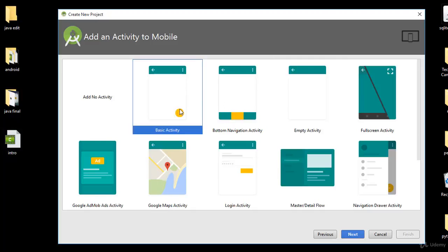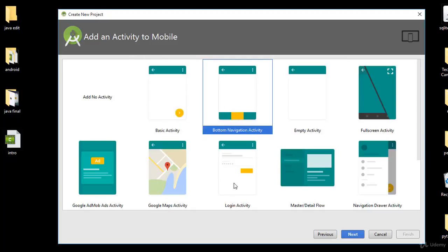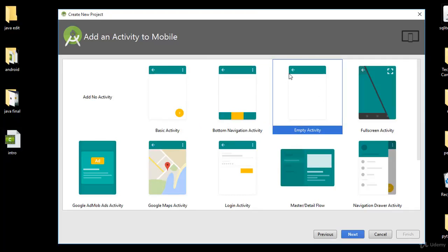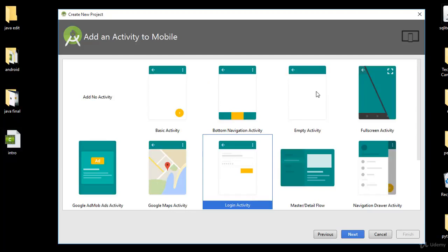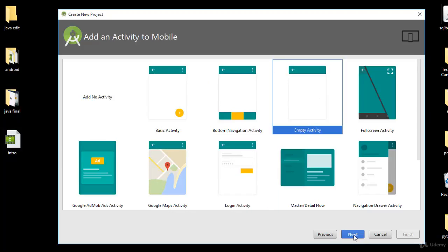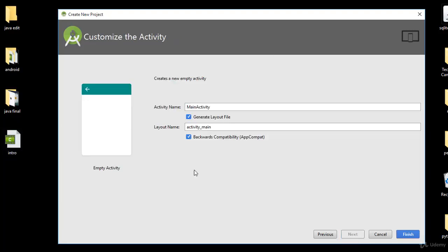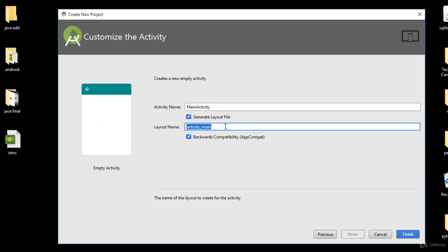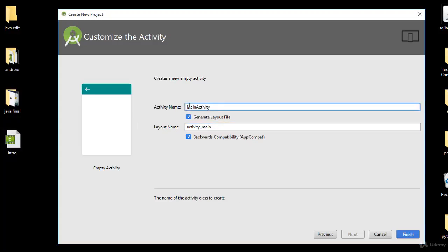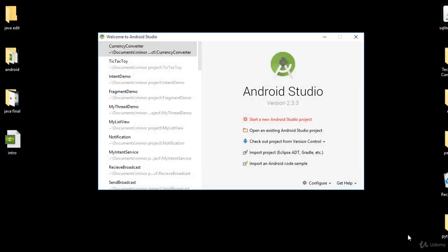For the activity type: Basic Activity includes a floating button; Bottom Navigation gives a navigation bar at the bottom. We'll stick to Empty Activity — nothing is pre-placed on screen. You can also choose Login Activity, but we'll use Empty Activity. Click Next, give the activity name — leave it as 'MainActivity' — and note the associated layout name. Click Finish.